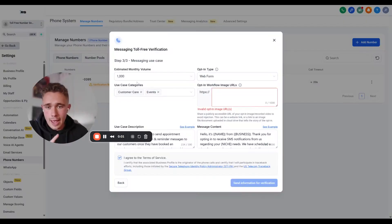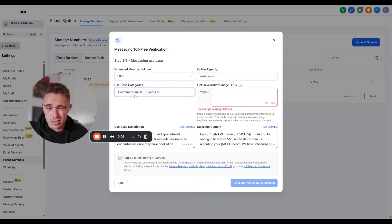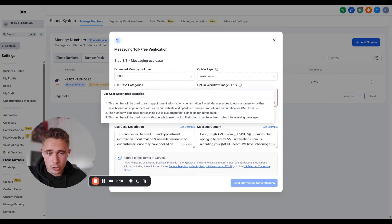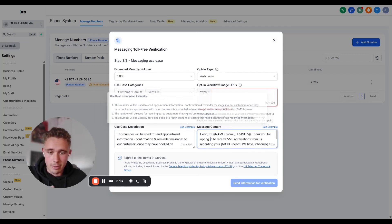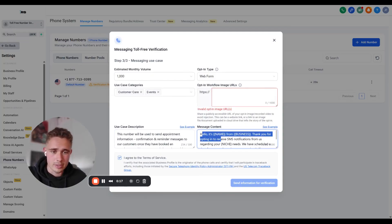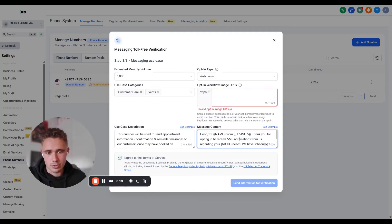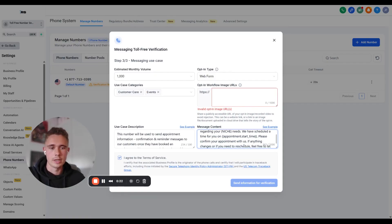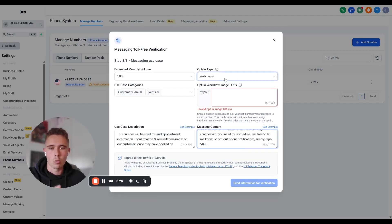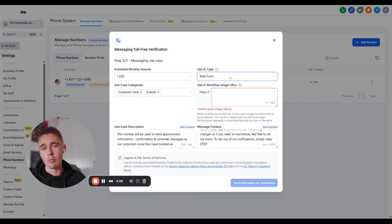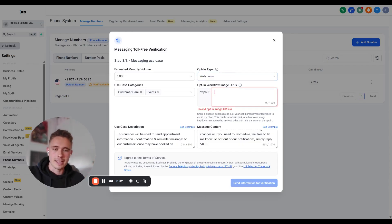So I'm going to fill in this information and then click next because this is going to be important. All right. So estimated monthly volume, 1000. Use case categories, customer care events. Use case description, literally just copy and paste this top one here. For the message content, I have this one that I always copy and paste. So hello, it's name from business. Thank you for opting in to receive investment notifications from us regarding your niche needs. We've scheduled a time for you on appointments, blah, blah, blah. Web form here because you've put a web form on that page, at least hopefully you have. Otherwise, this will not work.